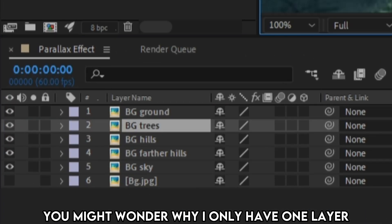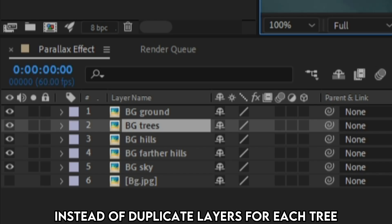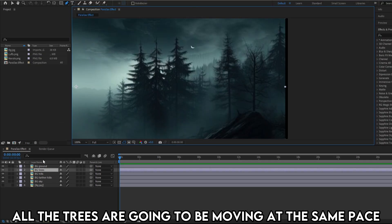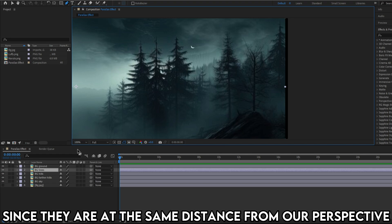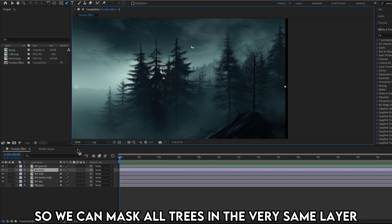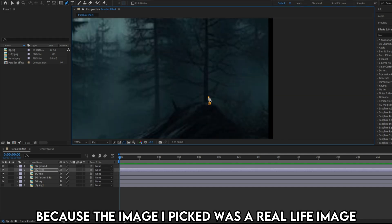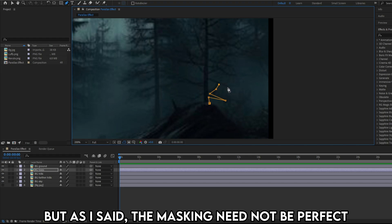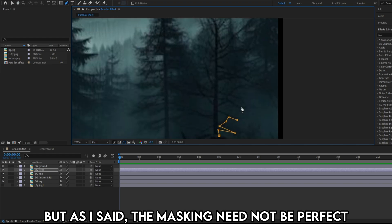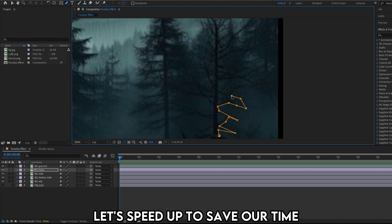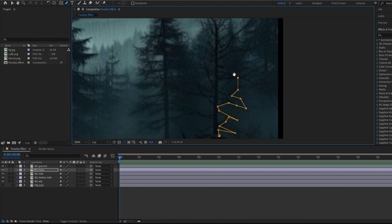You might wonder why I only have one layer instead of duplicate layers for each trees. Well there's a reason, all the trees are going to be moving at the same pace since they are at the same distance from our perspective. So we can mask all trees in the very same layer. Again, my masking might look really bad, it's because the image I picked was a real life image. But as I said, the masking need not be perfect. Mask all the trees without changing into another layer. Let's speed up to save up time.